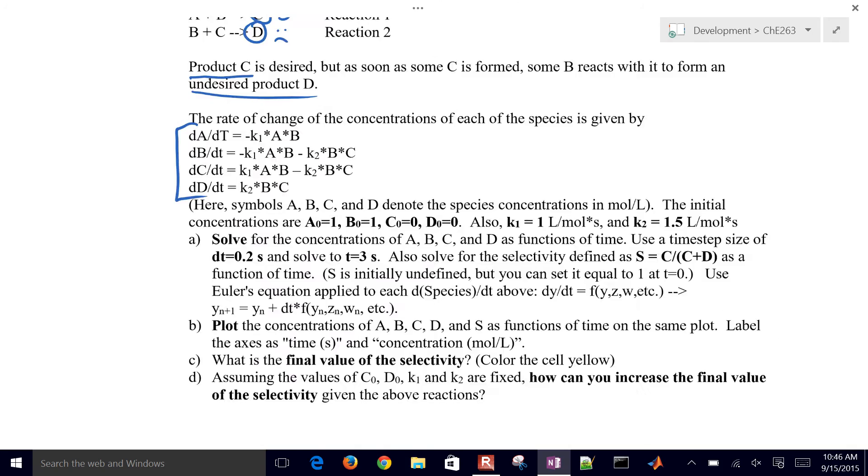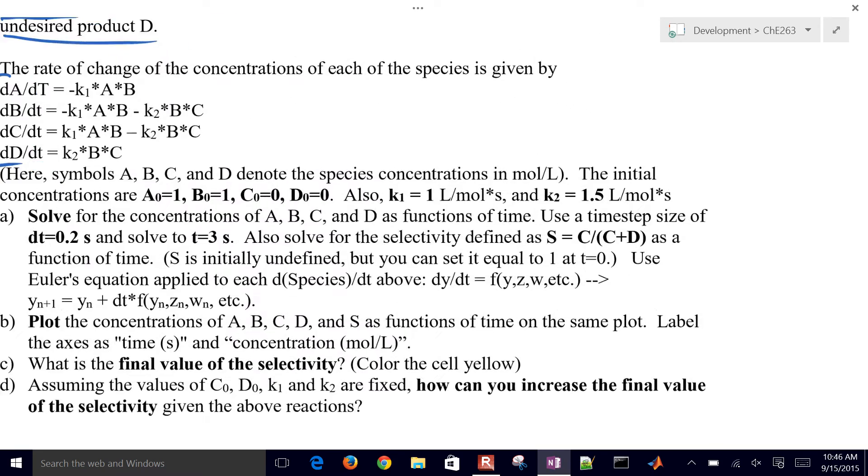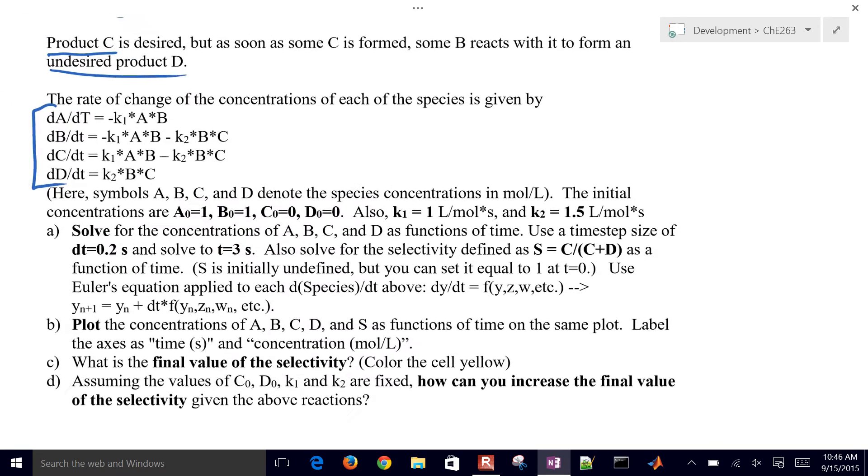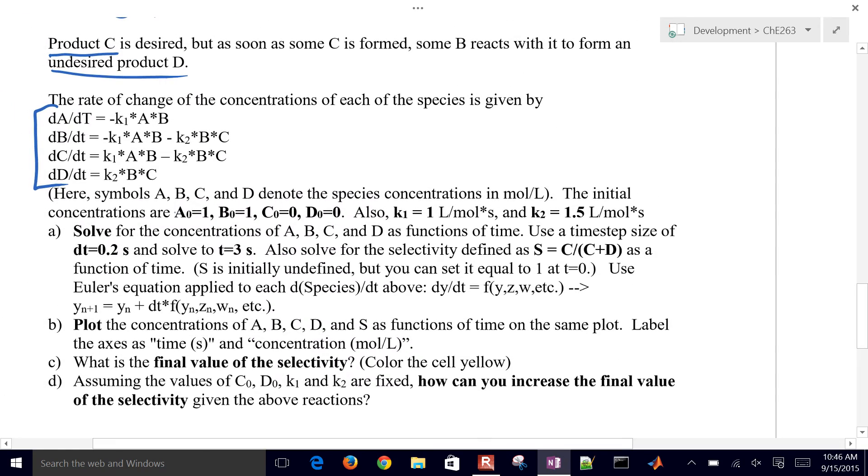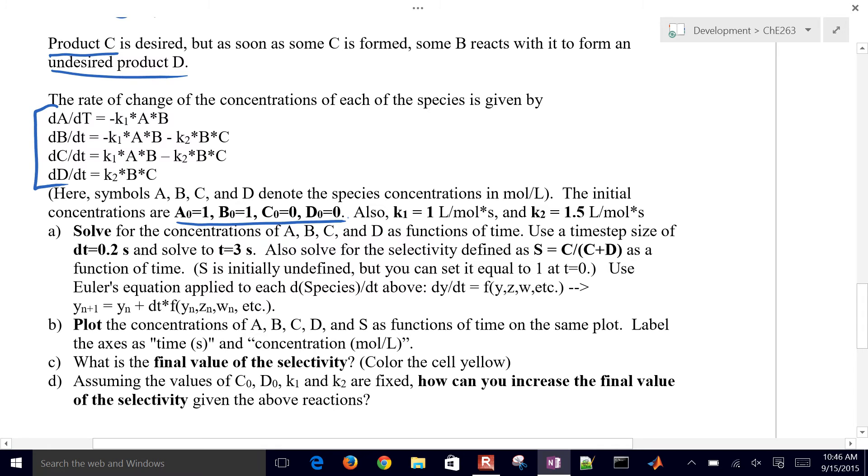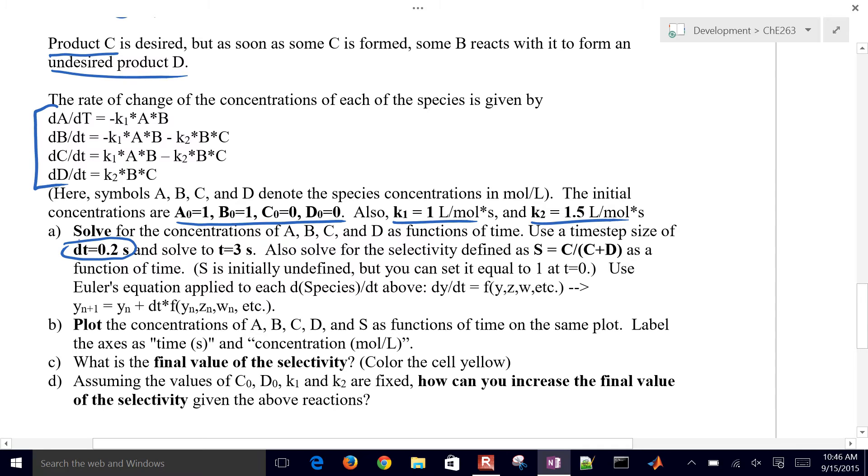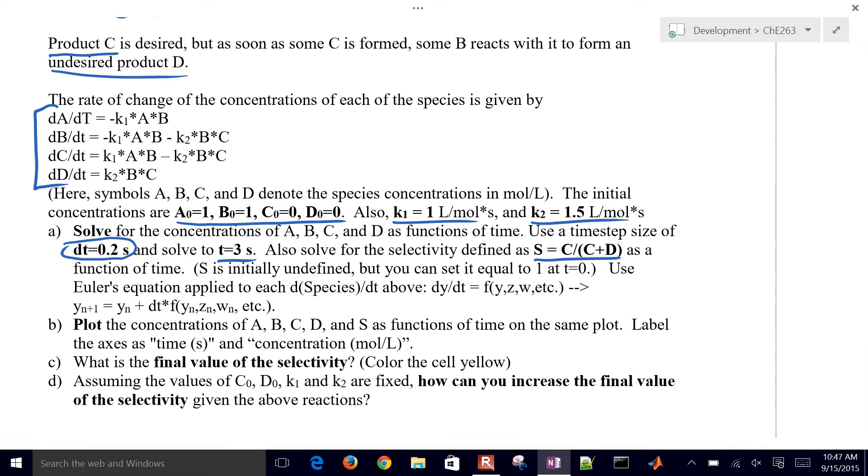We have initial concentrations that are given right here. We need initial conditions for this problem, and then also some of our constants, K1 and K2. So we want to use Euler's method to solve this, and here is the delta time. We're going to solve out to a total of three seconds. And we also want to calculate what's called the selectivity, which is how much C is produced divided by C plus D as a function of time.